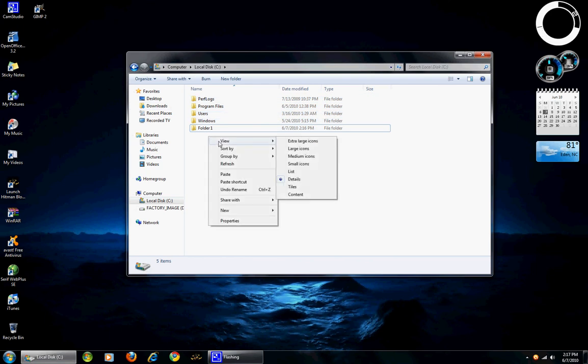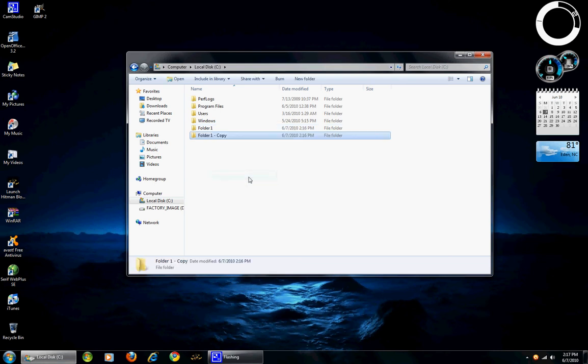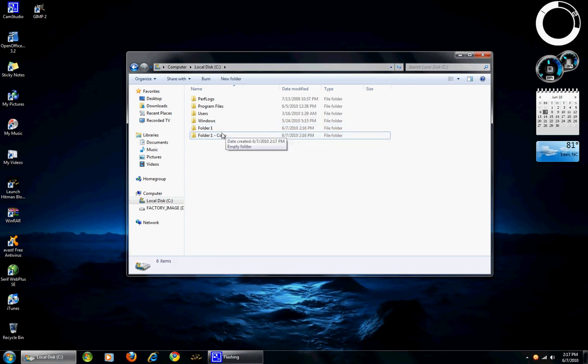To put the copy down somewhere, you would click paste. And here it is already named folder 1, it adds copy to it.